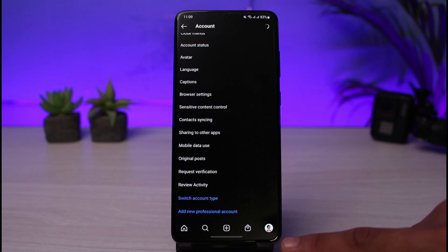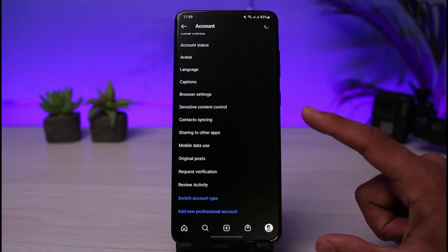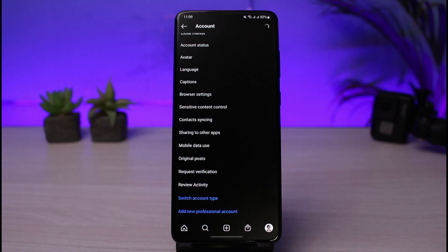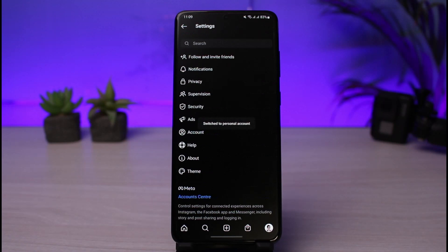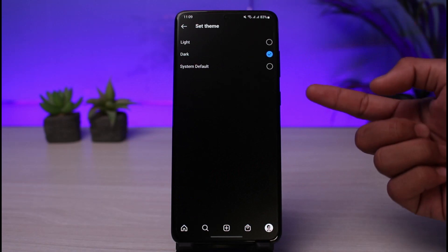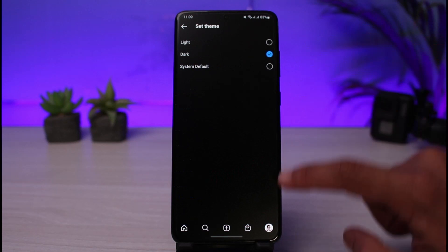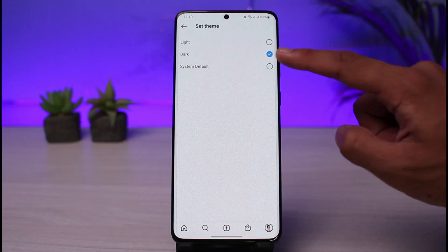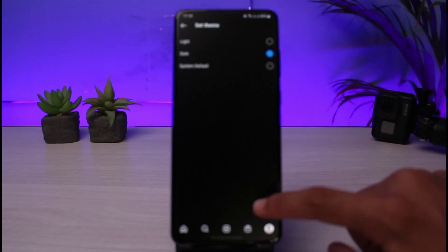You can also link your Facebook and Instagram accounts together so that whatever you post on Facebook will also be posted on Instagram and vice versa. You can also change the app theme — simply select light theme or dark theme based on your preference.